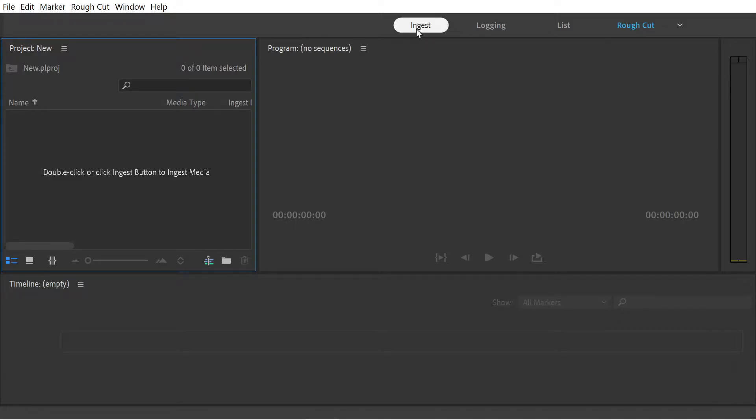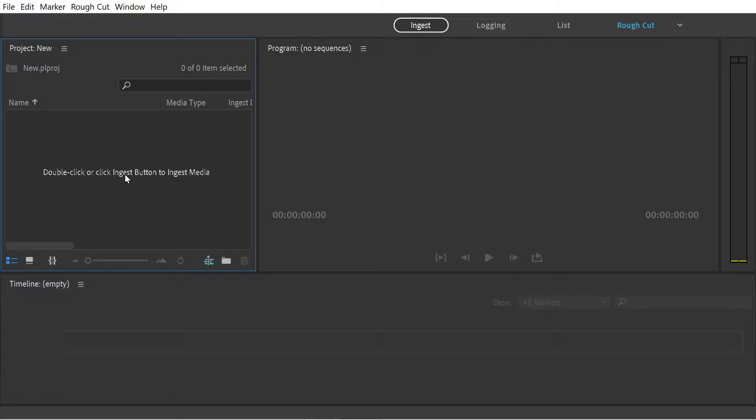To begin, we've got ingest, logging, list, and rough cut. We're going to begin with ingest, which is putting stuff into our project.